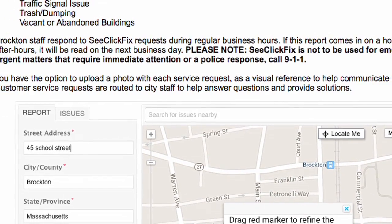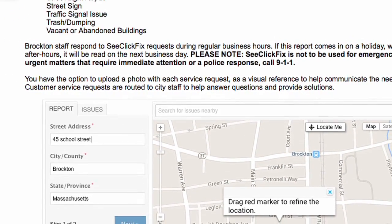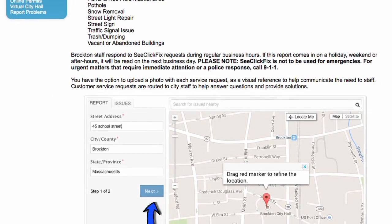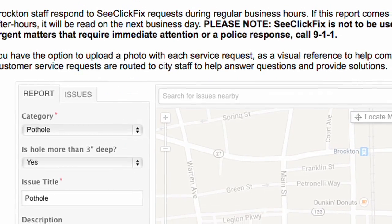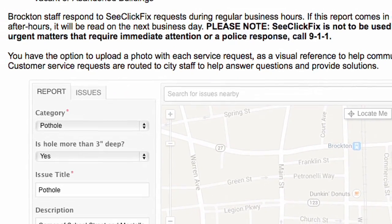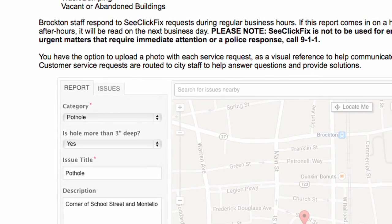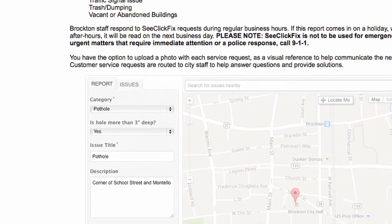Enter the address closest to the pothole and select Next. Under Category, select Pothole and under the description, explain the exact location.